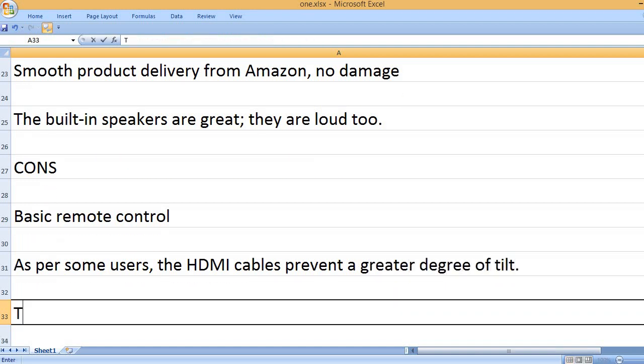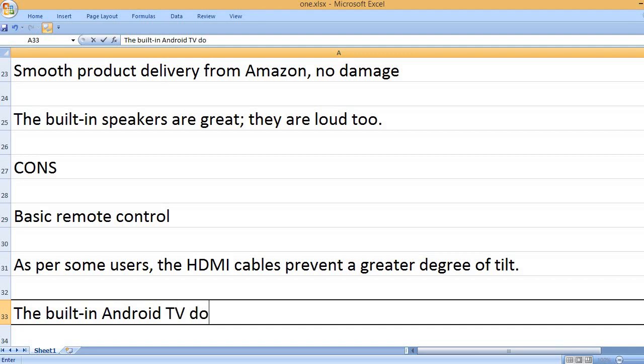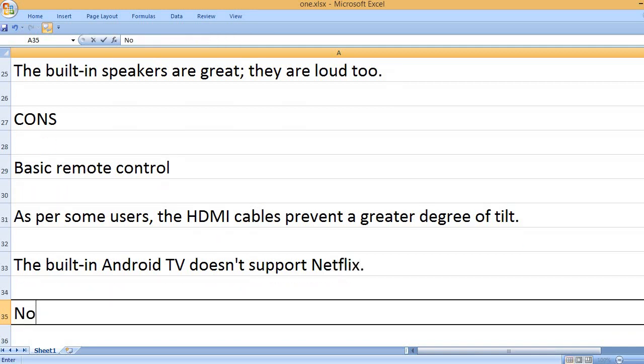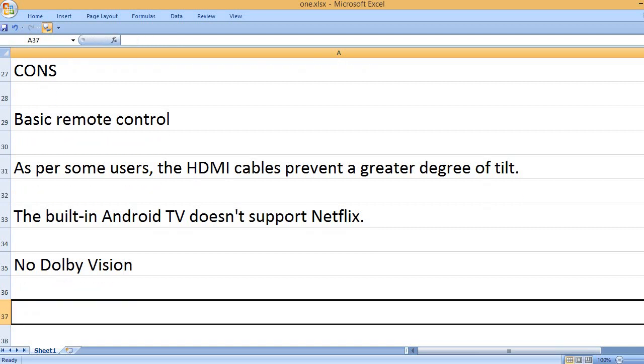As per some users, the HDMI cables prevent a greater degree of tilt. The built-in Android TV doesn't support Netflix. No Dolby Vision.